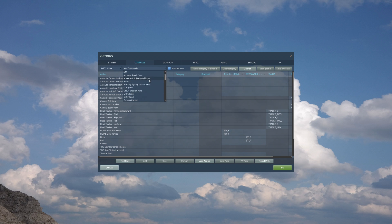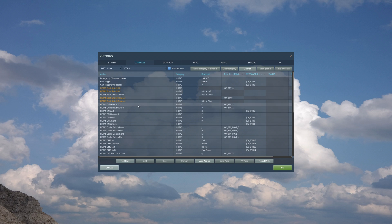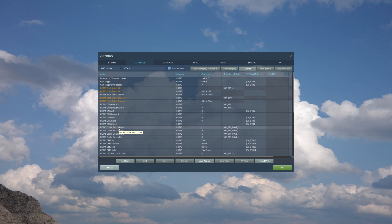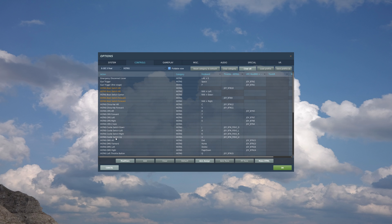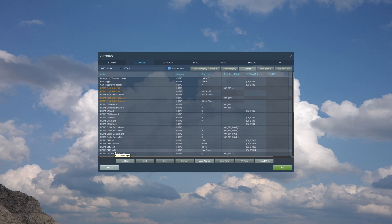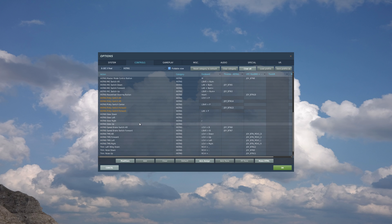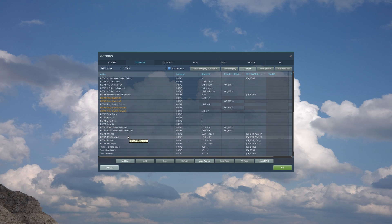Now let's go to the HOTAS commands for the hands-on throttle and stick. The ones we'll be using: first will be the Coolie switch on the throttle — Coolie switch down, left, right, and up. Then we have the DEMAS switch, or the display management switch, for aft, forward, left, and right. And finally, we'll be using the target management switch, or the TEMAS switch, for aft, forward, left, and right. Let's jump into the mission.